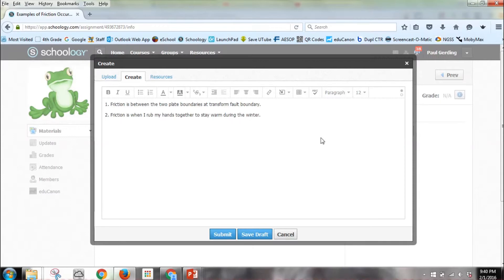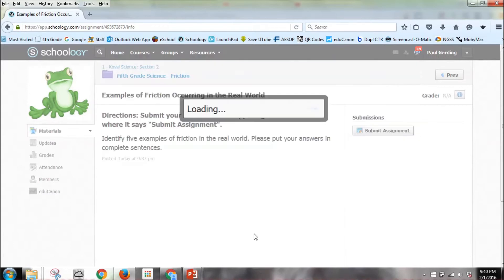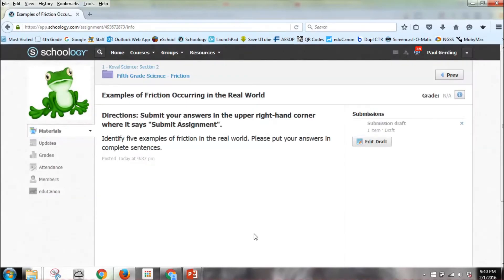If this was my assignment and I wasn't done, I would obviously hit Save Draft as a student, and then if they need to, they can come back and edit it.